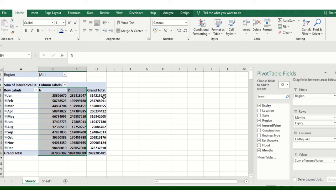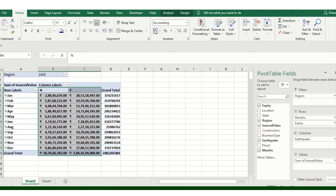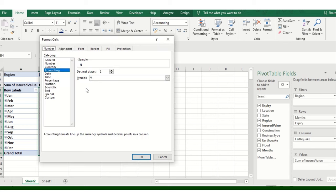Click on the Rupees section. You can change it as per your country's accounting standard. I'm just making changes to the decimal points.